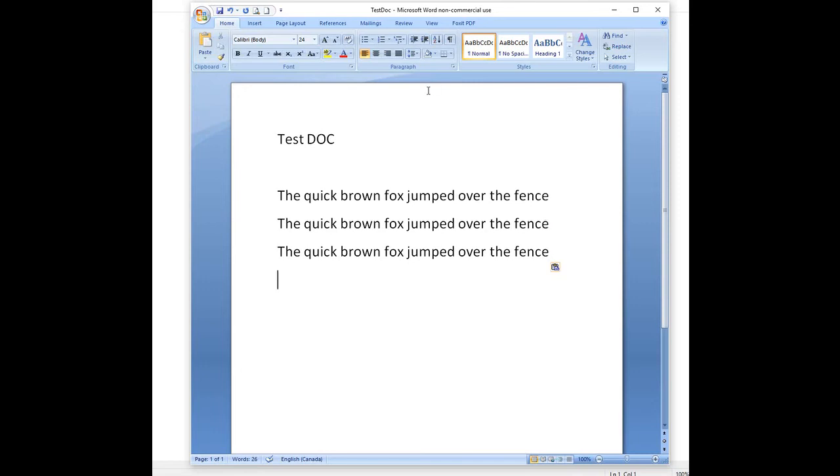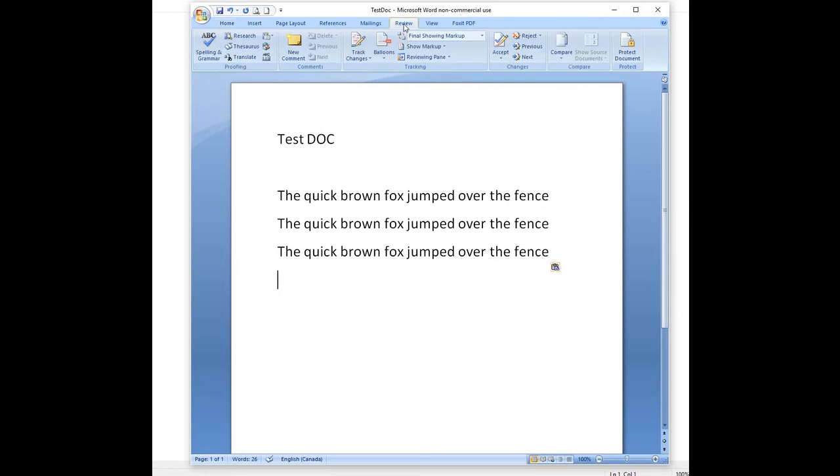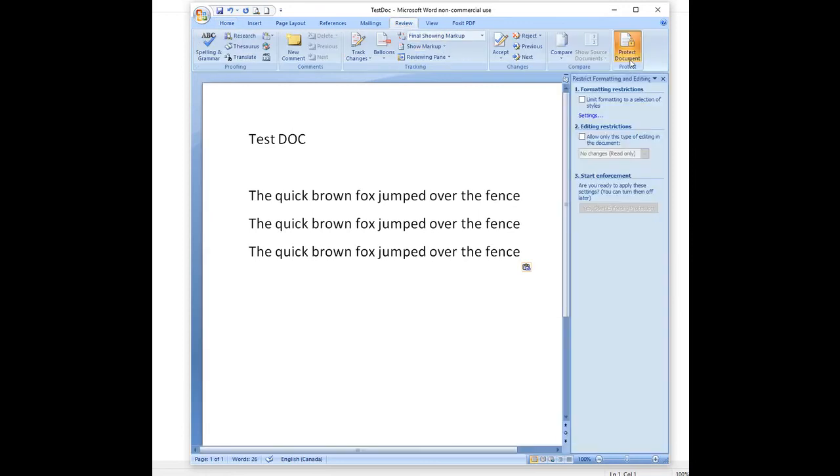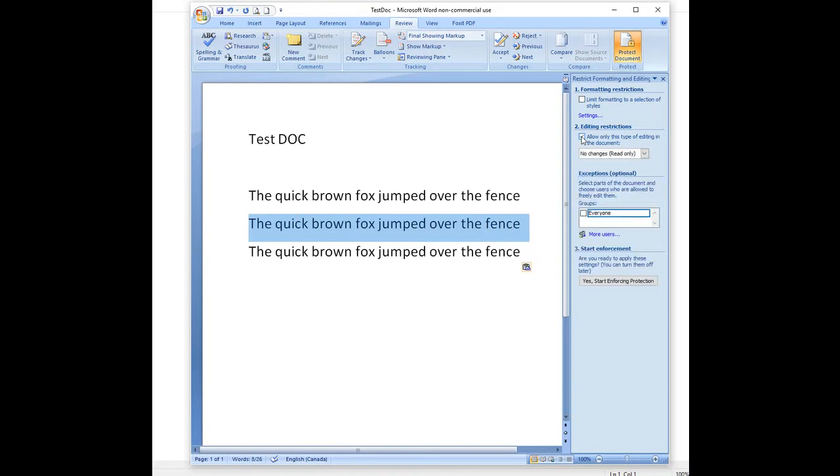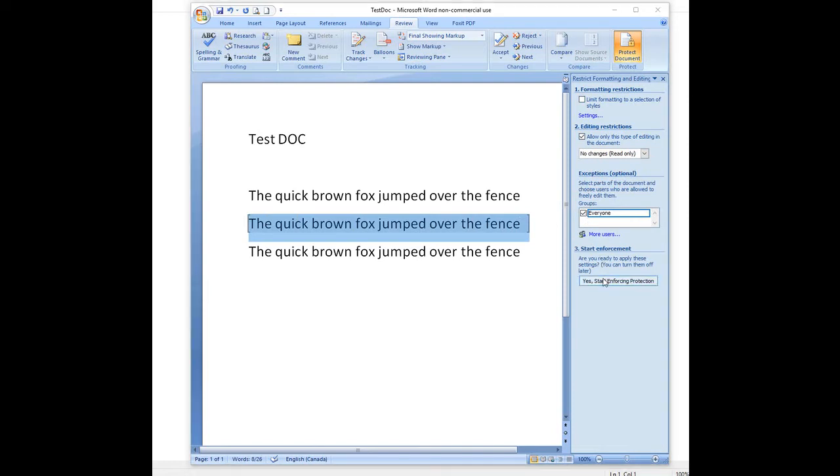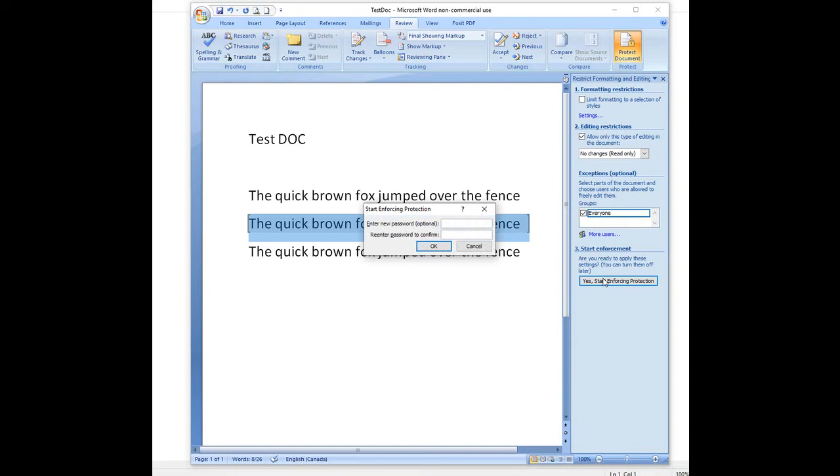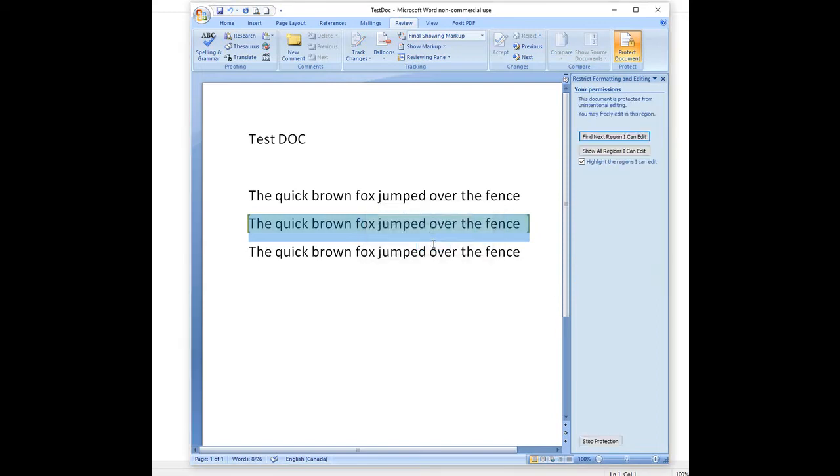Select Review, choose Protect Document. Select the part or area which you will allow users to make changes on, select editing restrictions, then go down and select yes, start enforcing protection. Apply the password. Save the file.